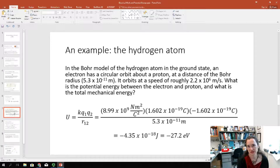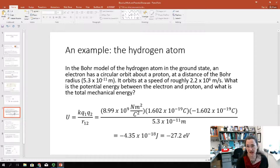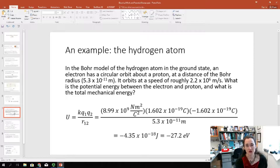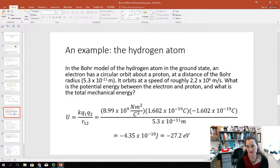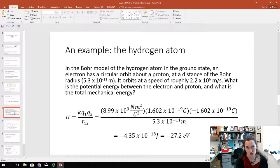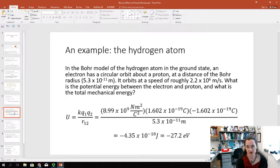Let me do an example of a potential energy problem. Let's consider the Bohr model of the hydrogen atom in its ground state, where the electron has a circular orbit about the proton at the Bohr radius — 5.3 times 10 to the minus 11 meters. The speed of the electron in its circular orbit is about 2.2 times 10 to the sixth meters per second. This is fast, but not fast enough to require relativistic treatment. What's the Coulomb potential energy between the electron and the proton, and what's the total mechanical energy?